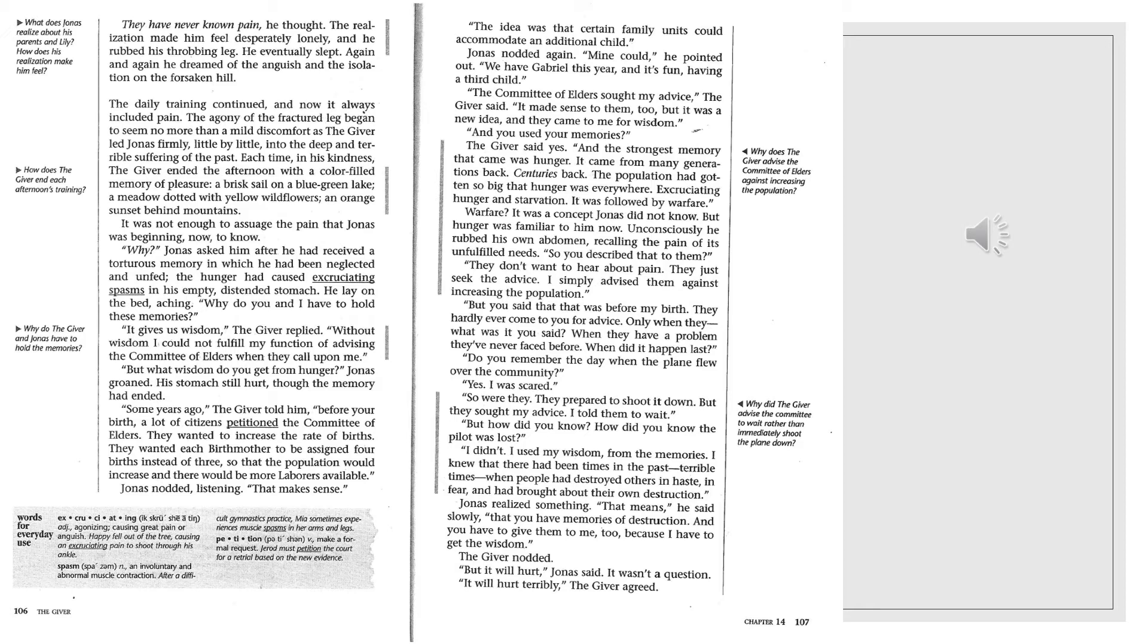And you used your memories? The giver said yes. And the strongest memory that came was hunger. It came from many generations back. Centuries back. The population had gotten so big that hunger was everywhere, excruciating hunger and starvation. It was followed by warfare. Warfare? It was a concept Jonas did not know. But hunger was familiar to him now. Unconsciously, he rubbed his own abdomen, recalling the pain of his unfulfilled needs.